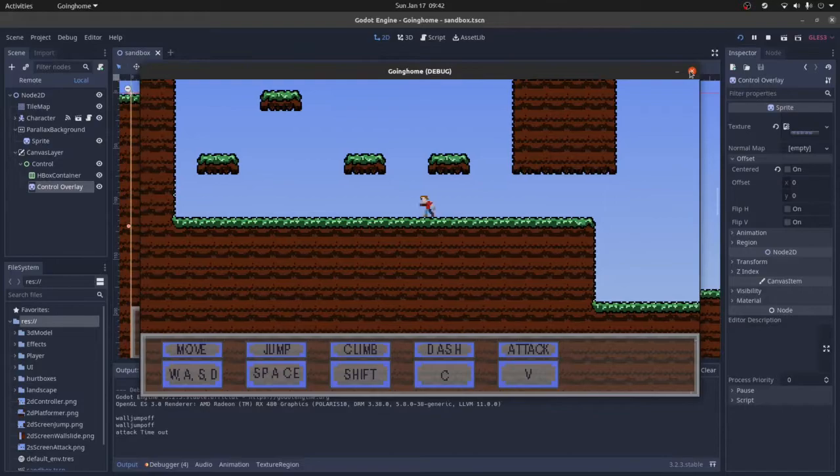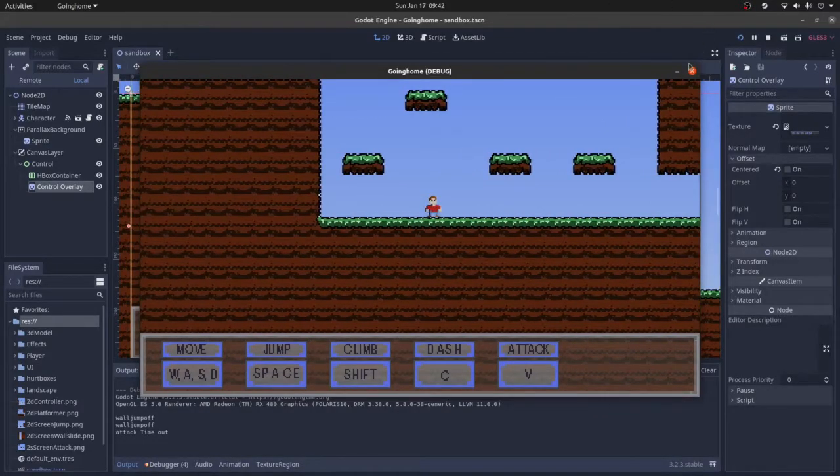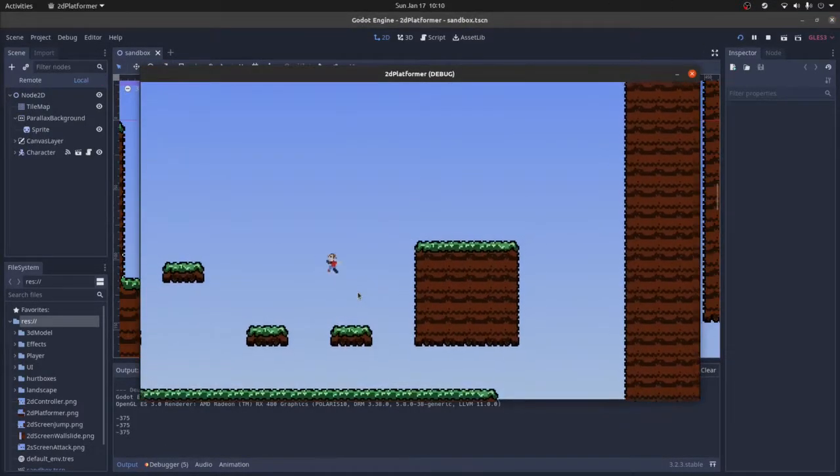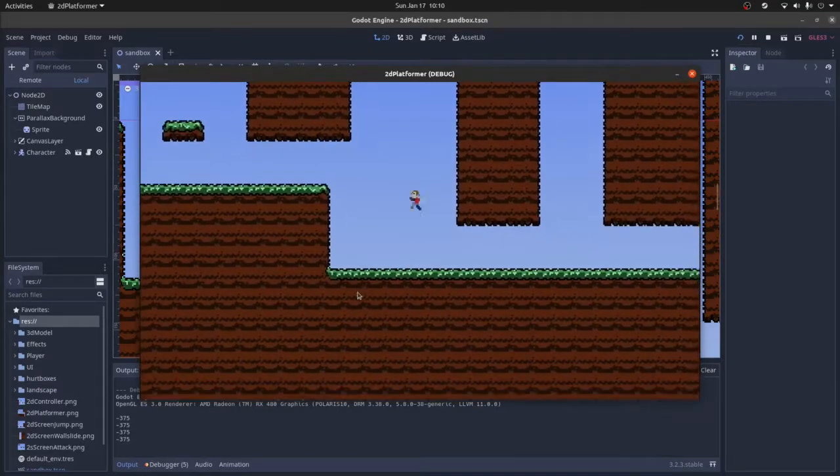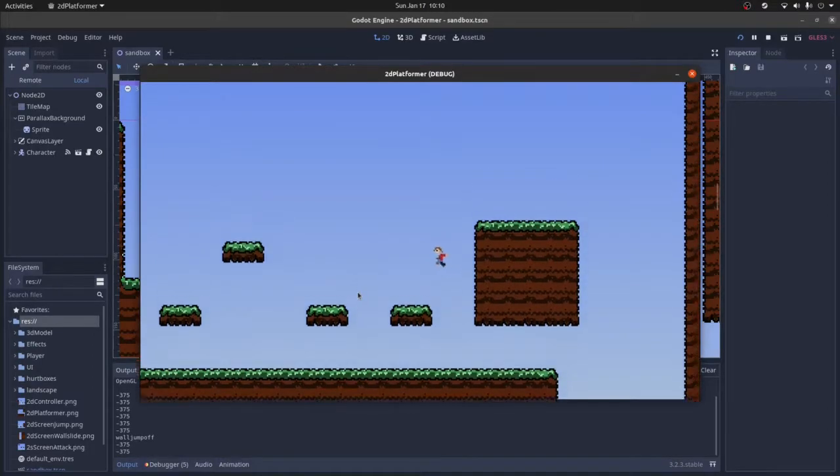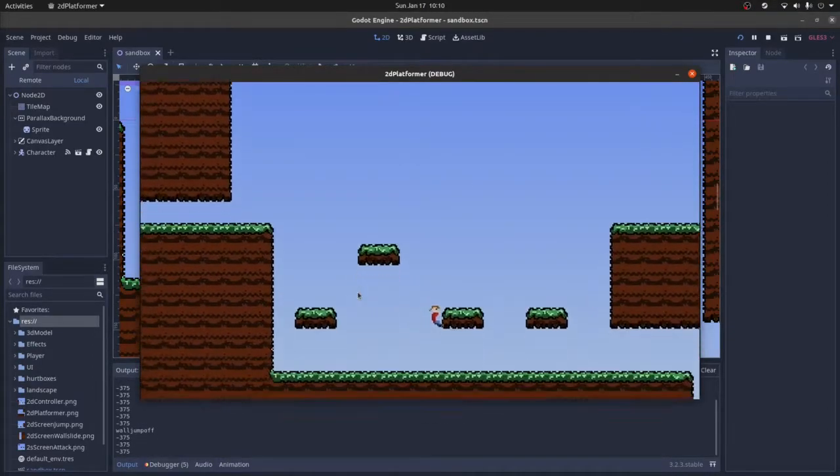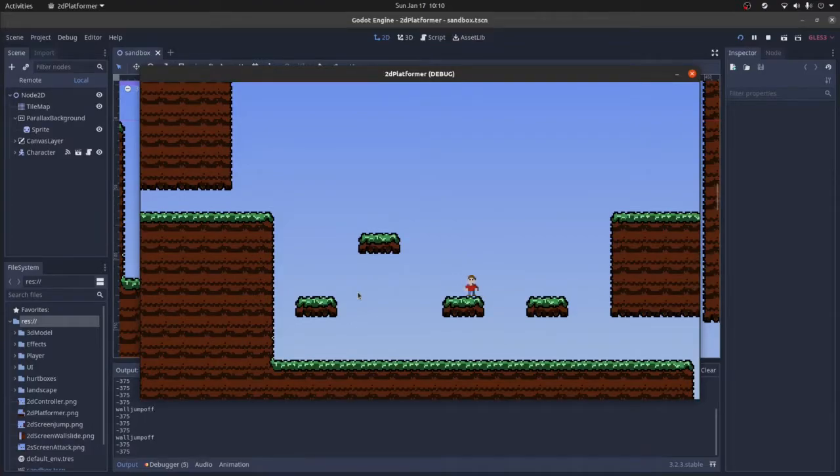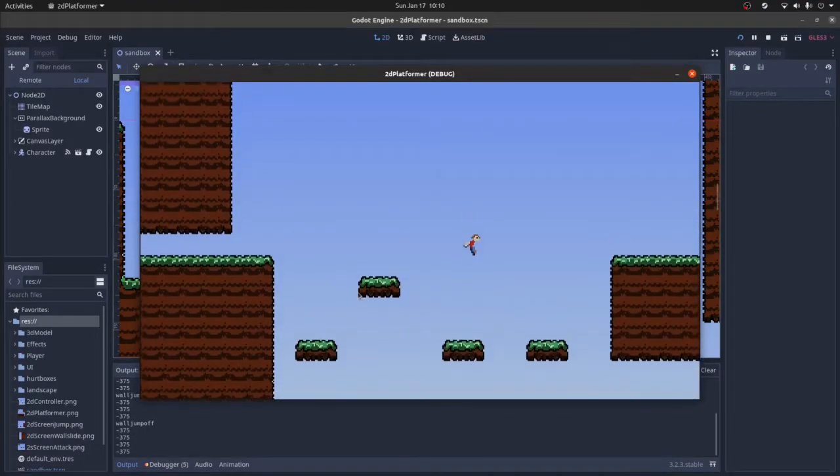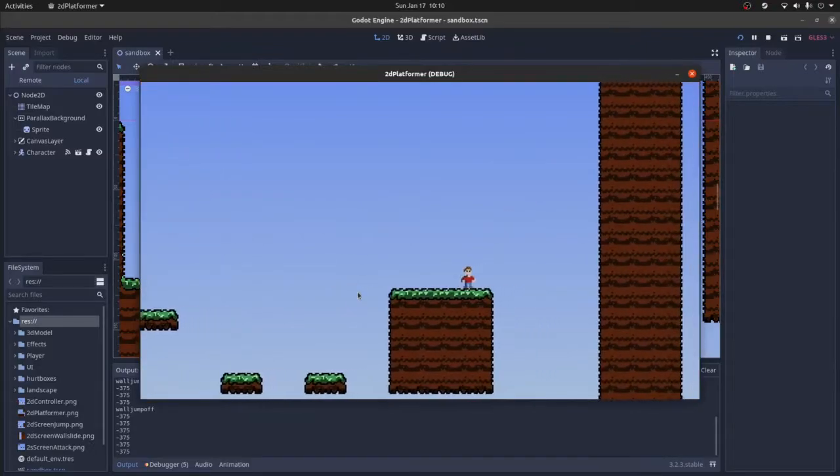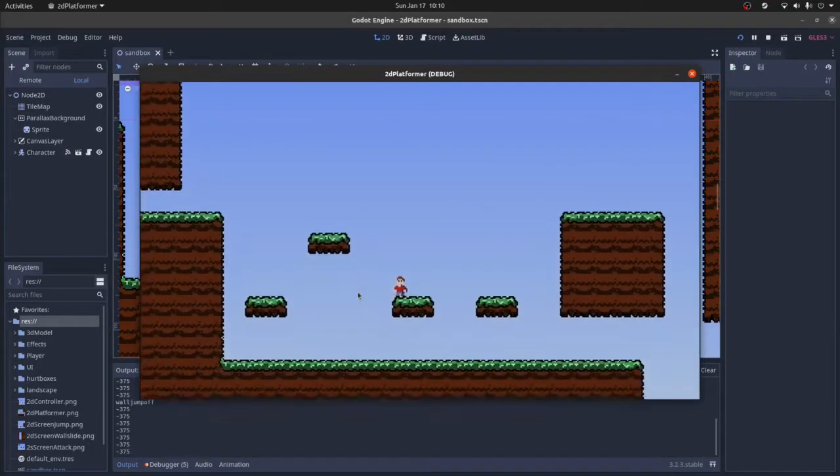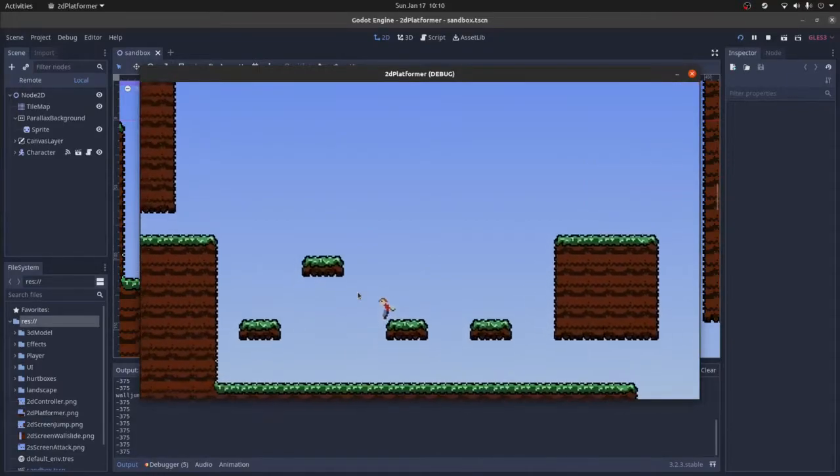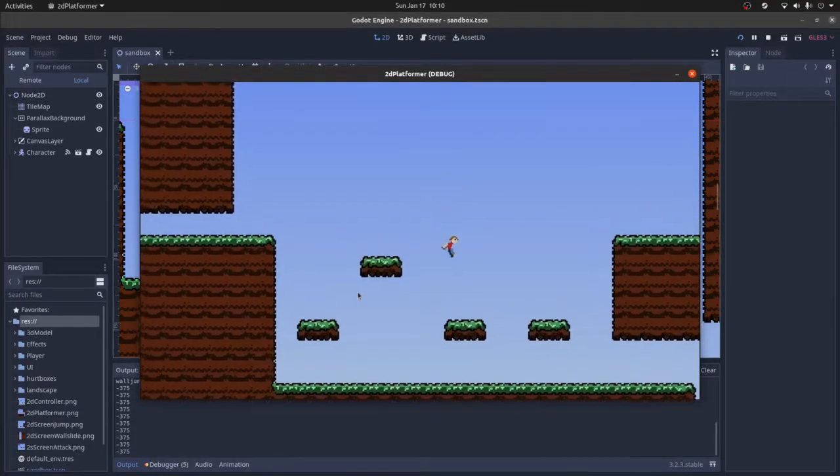You've also got a boost you can use. It's kind of like a second jump, but if you want to, you could implement it into the same key input. That would be pretty easy to do, but for now it's just on a separate key so you can fly around.